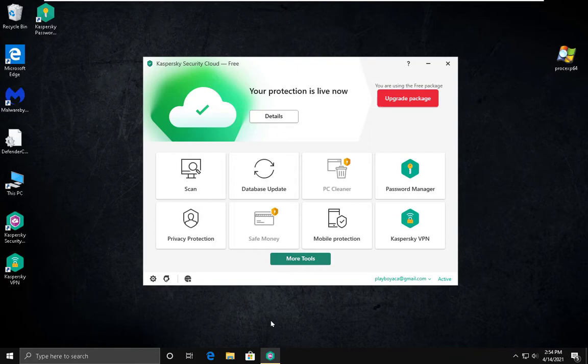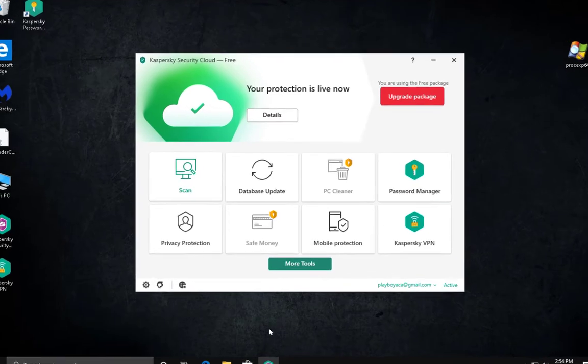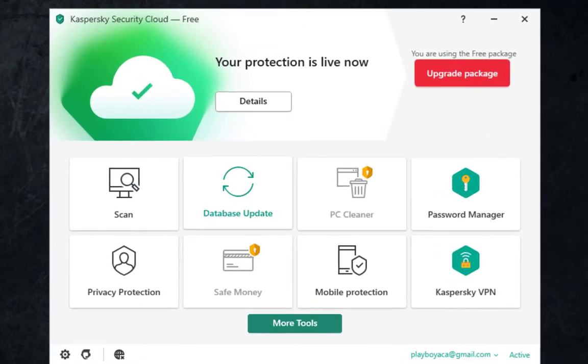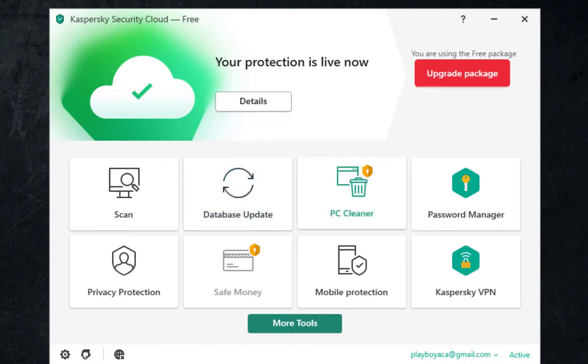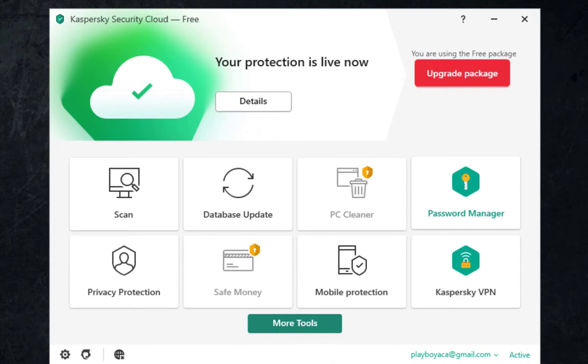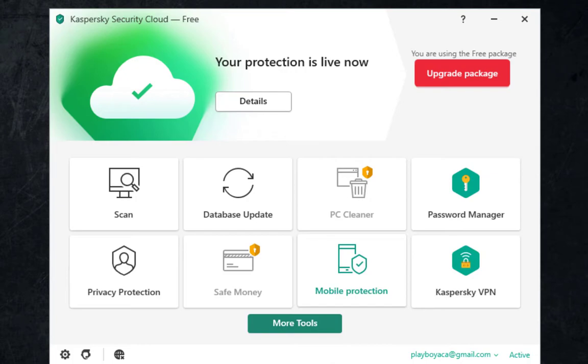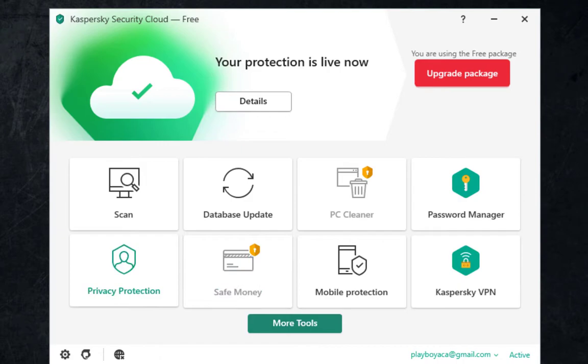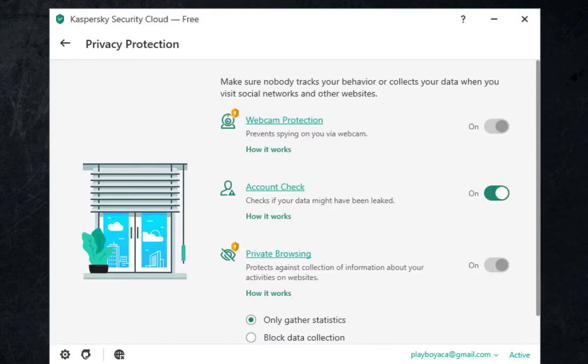So let's take a look at what we have here. You have scan options, you can update your database, PC cleaner, this is for premium users, password manager, I believe also Kaspersky VPN, mobile protection you can use on your mobile phone, privacy protection.